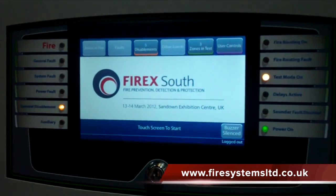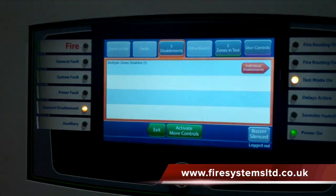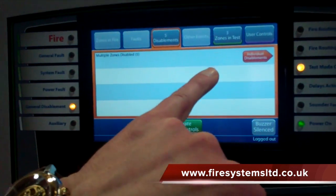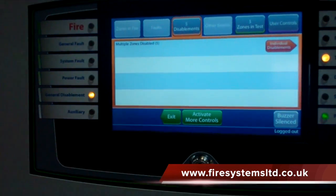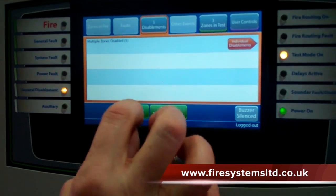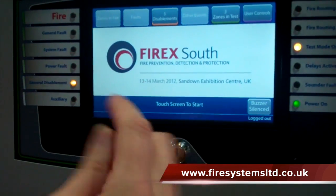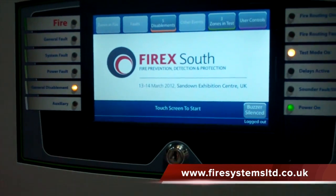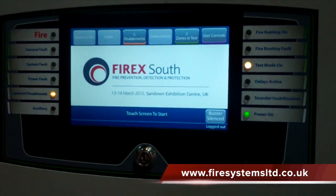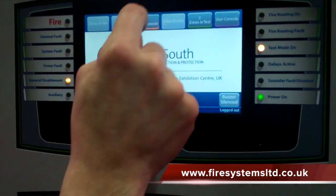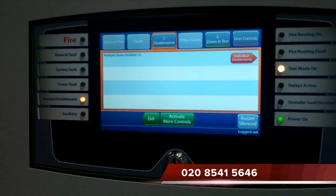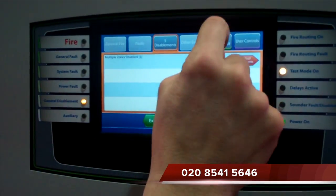The advancement in today's technology is allowing for the next generation of fire alarm panels, intelligent enough to protect the buildings of the future. For independent advice on addressable fire alarm systems, why not contact our office on 0208 541 5646.